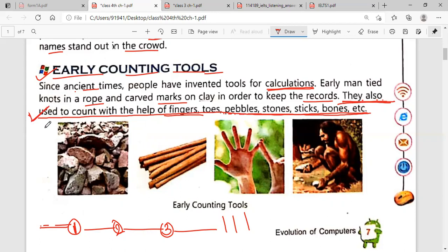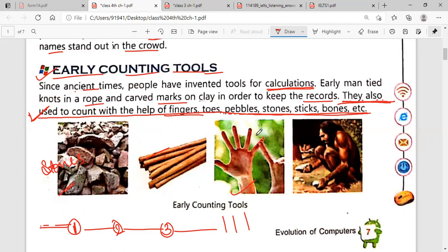A question can come from this: a teacher can ask you which things were used for calculation in the previous time. So you can write: fingers, tools, and pebbles. You can also see these stones — they are also used for calculations — and these are sticks. You can count sticks: one stick, two, three, and four. You can also do calculations by using these sticks. This is the hand and you can count the fingers. Each hand has five fingers, but we have two hands, so there are ten fingers you can use for counting.